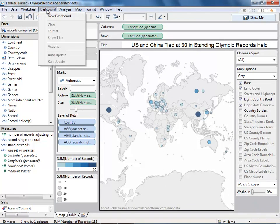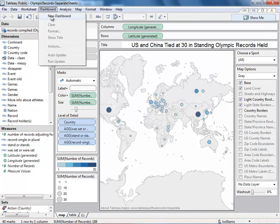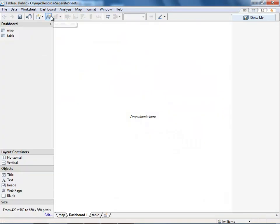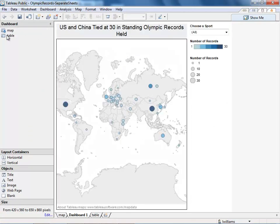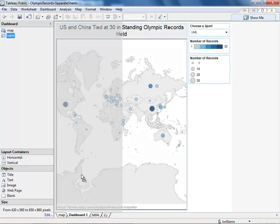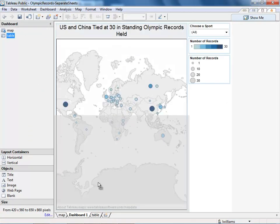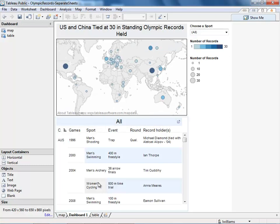To make a new dashboard, go to Dashboard, New Dashboard, and then double click or drag and drop your sheets to put them where you'd like them to go.